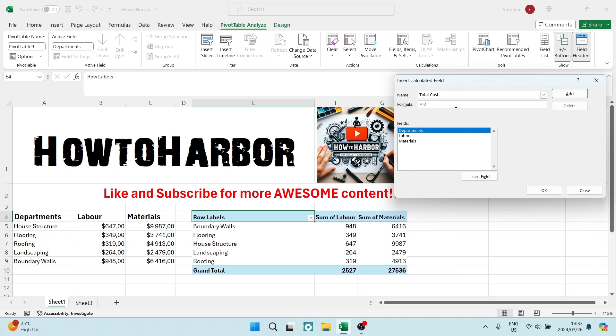And here in the formula, we want to remove that zero. We're going to keep the equal sign in there. And what we're going to do is select labor first of all. So we've got to double click it and it will appear in the formula bar.